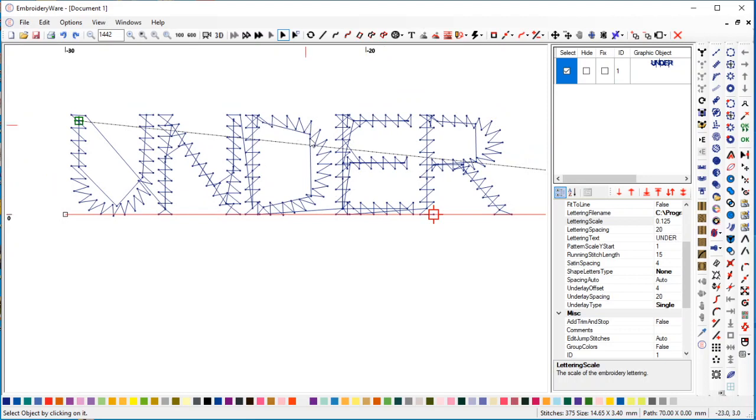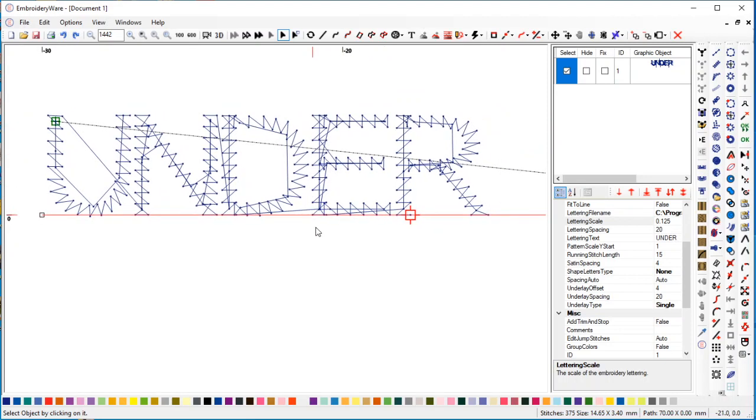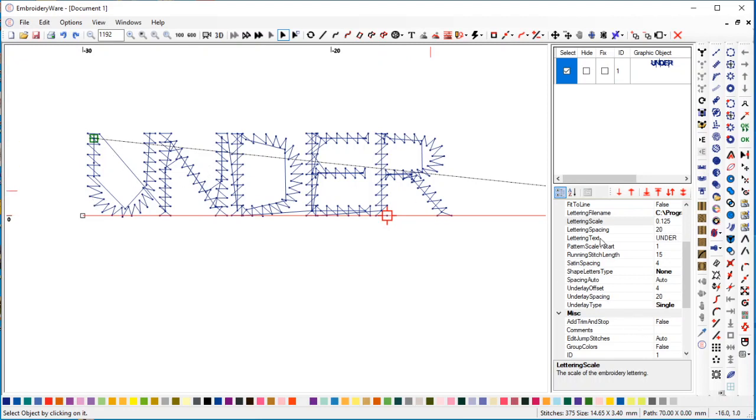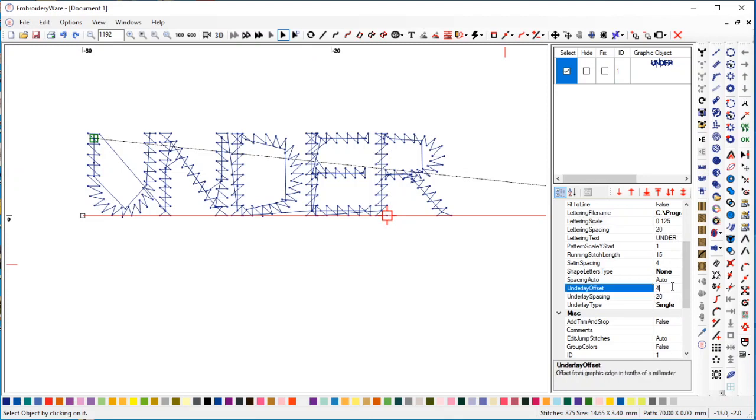You can see the running stitches - their lengths are too long to make this a good small font. The satin stitches look like they would work, but the running stitches are way too long. What you can do with the running stitches is change them by actually changing the running stitch length. Let's say five.